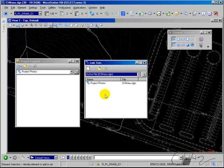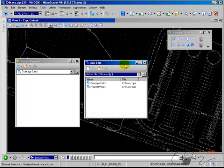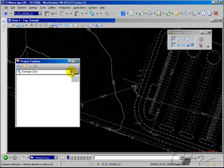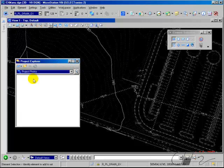If you had other link sets you wanted to create, you could — for example, if you've got spreadsheets for drainage calcs, maybe you would want a link set for those. After creating your link sets, you can close this box, and in the Project Explorer choose the link set that you want to add the link to. I'll choose Project Photos, and then in the toolbar choose the button to Create Link.